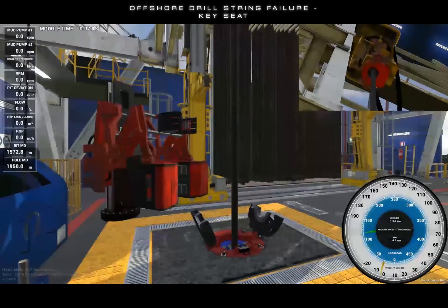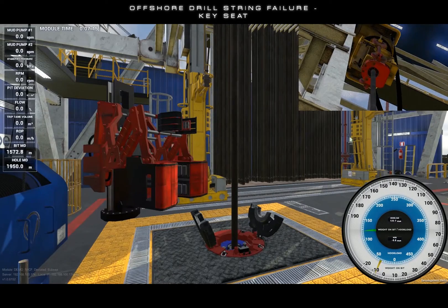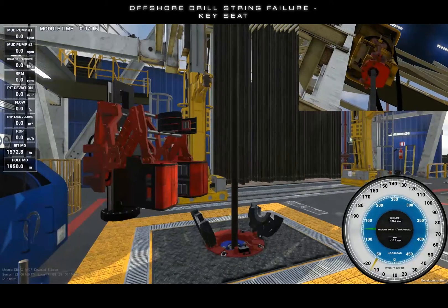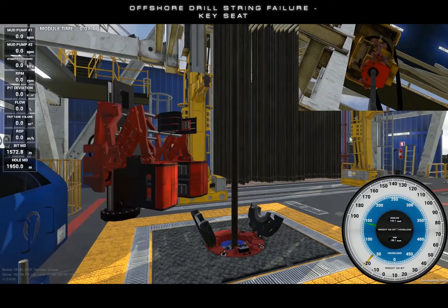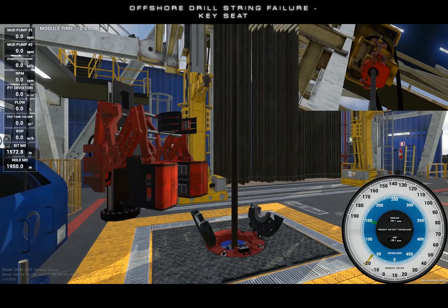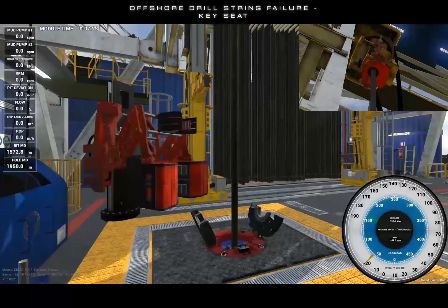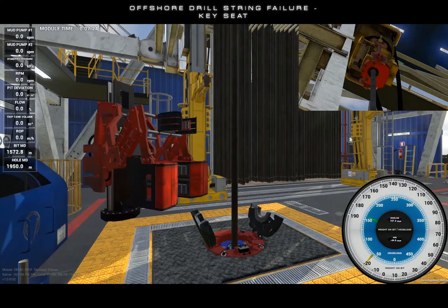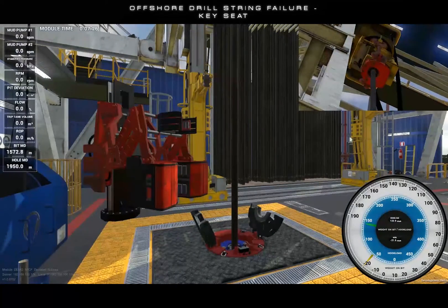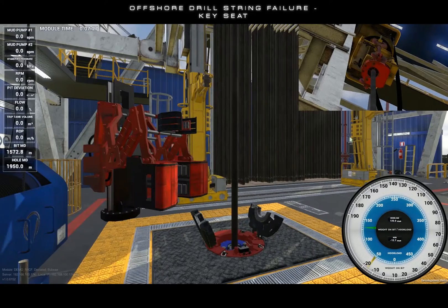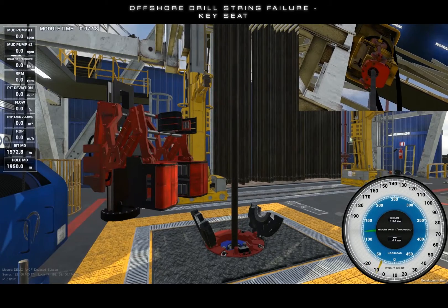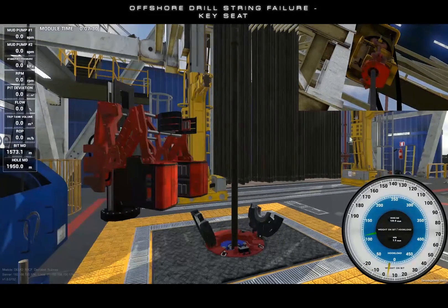The driller will begin to experience over-pull. The procedure to free the BHA from a small severity key seat is as follows: work the string downwards, and observe the hook load whilst lowering the drill string until it breaks free.